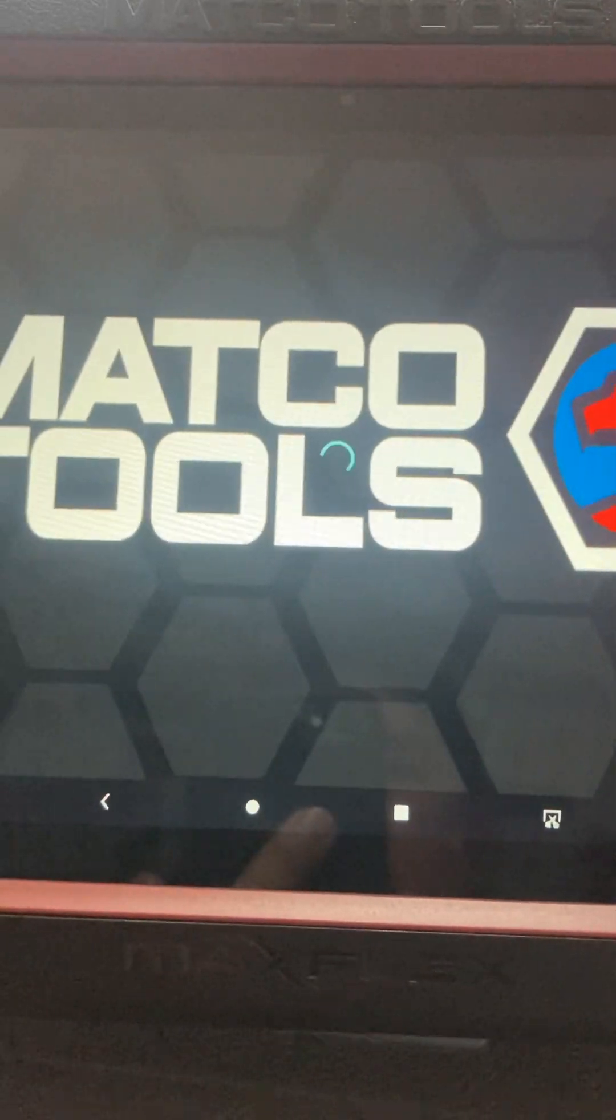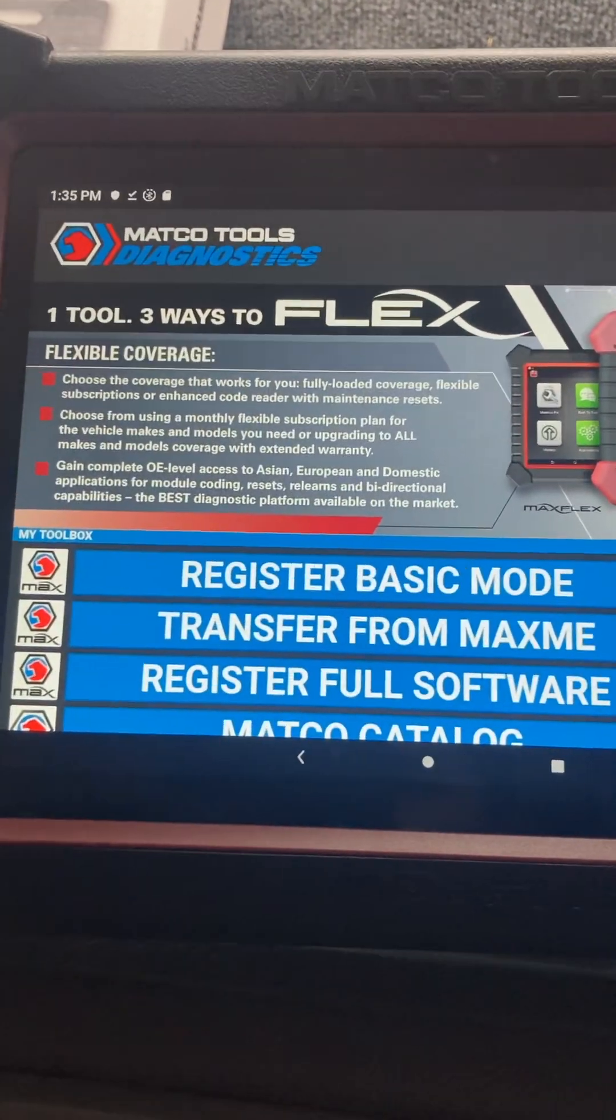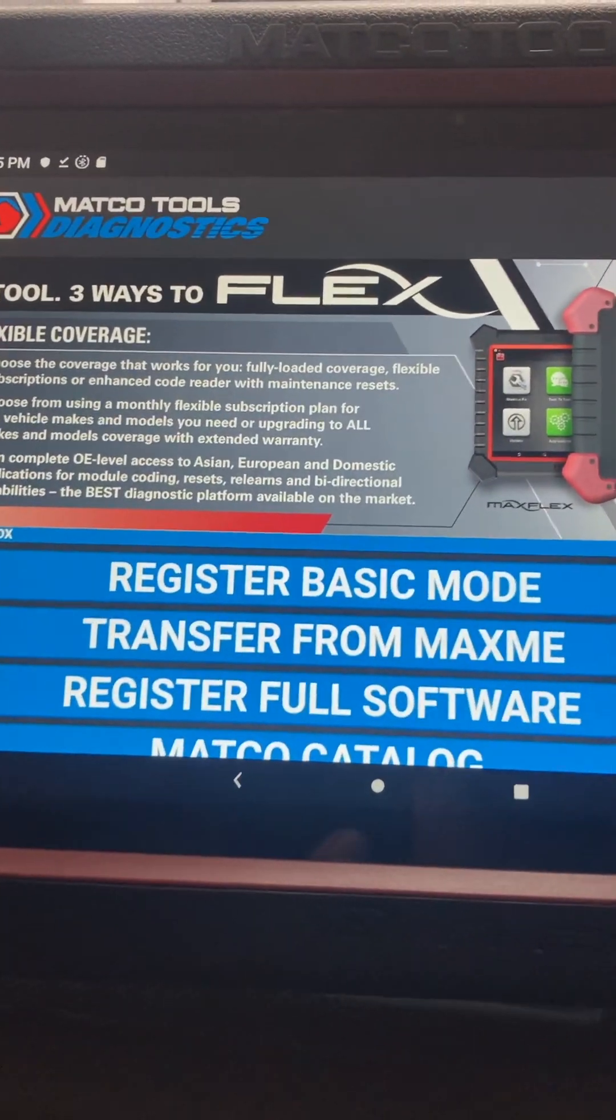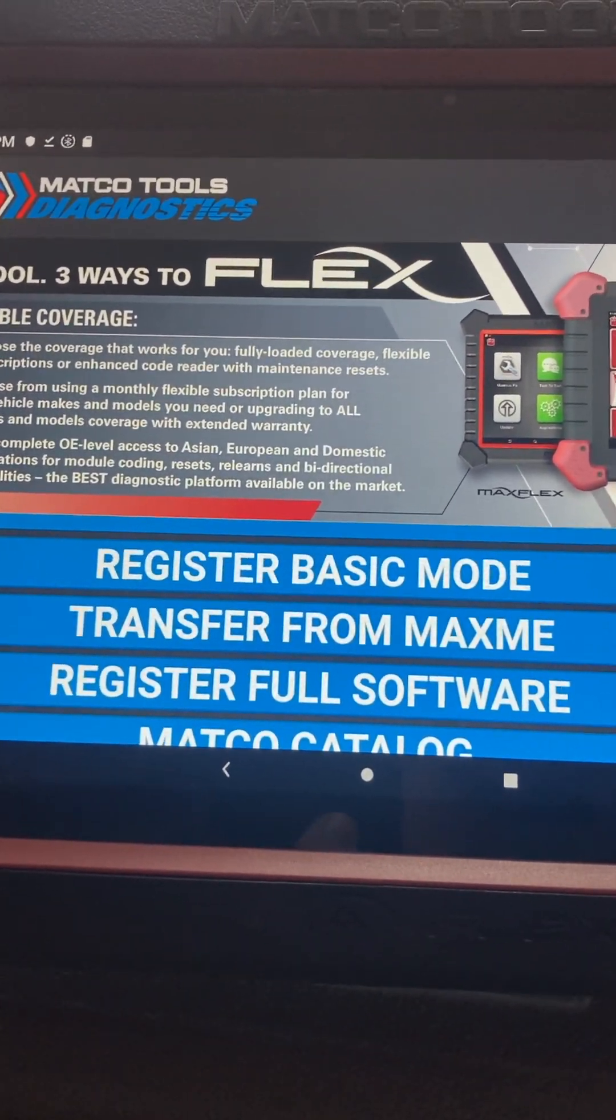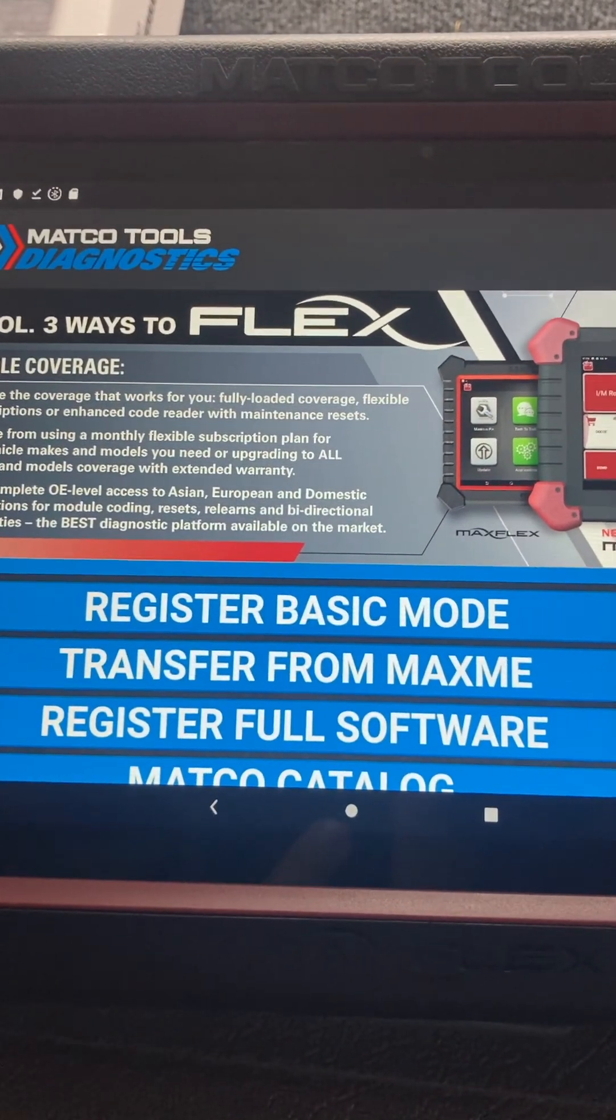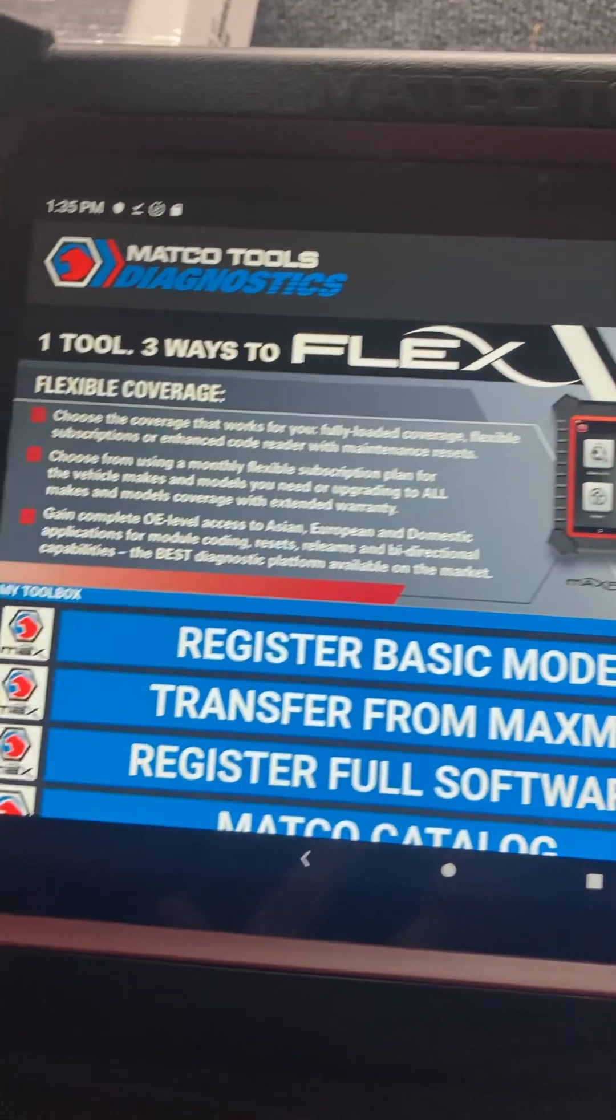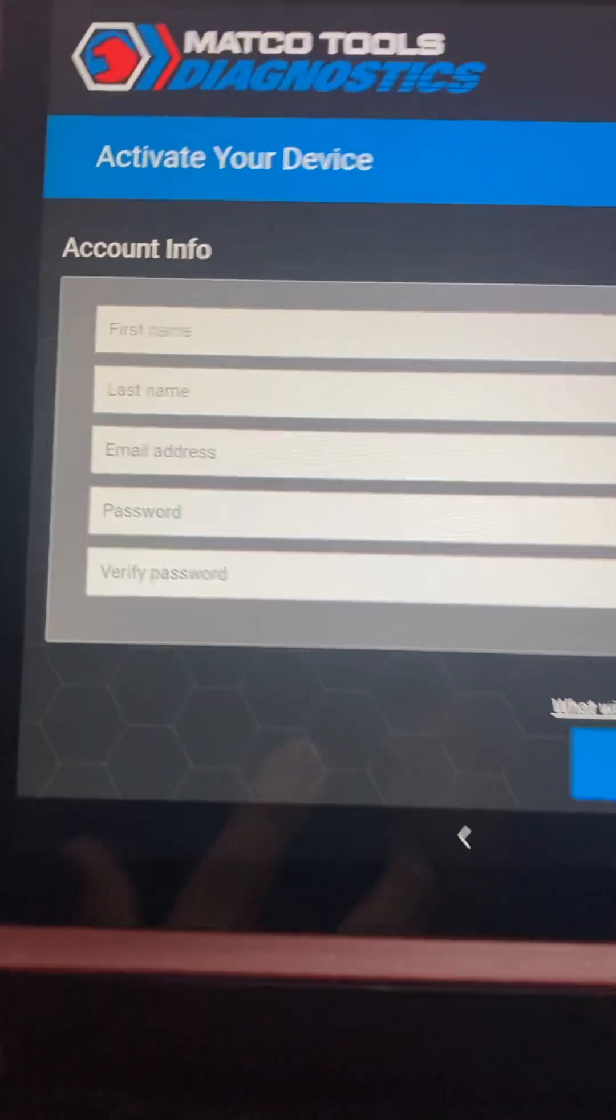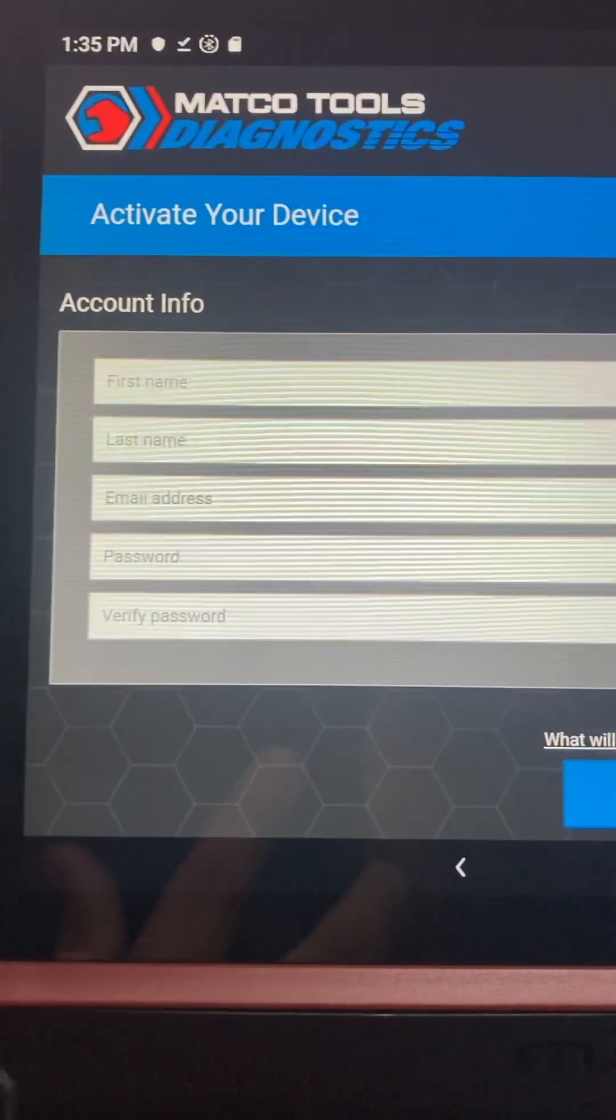And go straight to it. And there you should be ready to go to Register Basic Mode and register the customer. Make sure they have all the information, make sure they have a Gmail account.